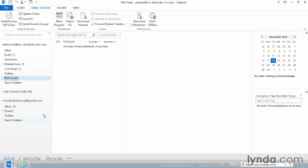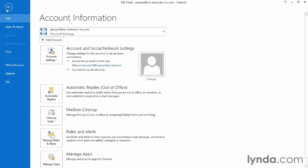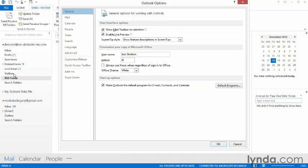If I go back into Outlook, I can now tell Outlook to sync with any feed that I've subscribed to via Internet Explorer. It can also pull in those feeds directly into Outlook. So we're going to go into File, Options, Advanced,